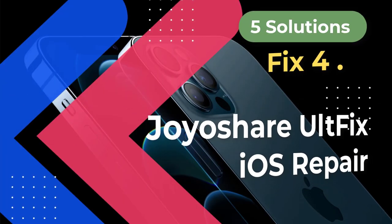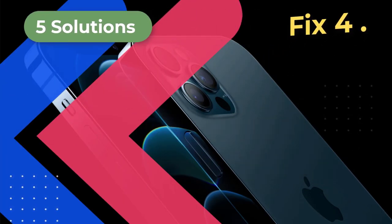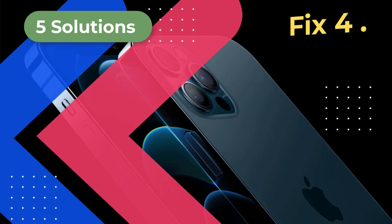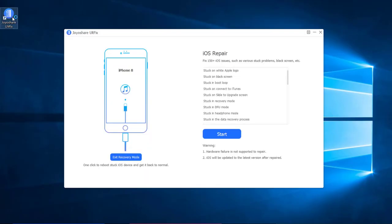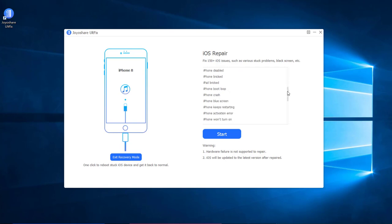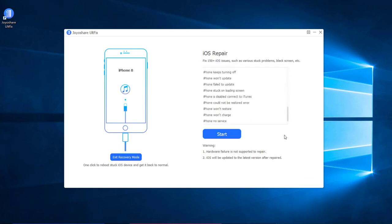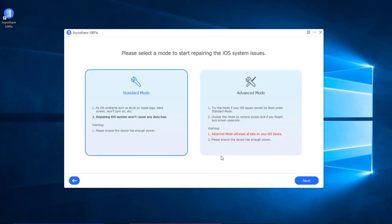Fix 4: Use JoyoShare AltFix iOS System Recovery. In some cases, a system error will result in lines on the iPhone screen. The easiest solution is JoyoShare AltFix. First, install and launch JoyoShare AltFix on the computer. Next, plug your iPhone into the computer and press the Enter Recovery Mode button. JoyoShare AltFix can fix more than 150 iPhone issues. Then press the Start button to proceed. In the Mode Selection window, select Standard mode, which will not cause any data loss, and press the Next button.